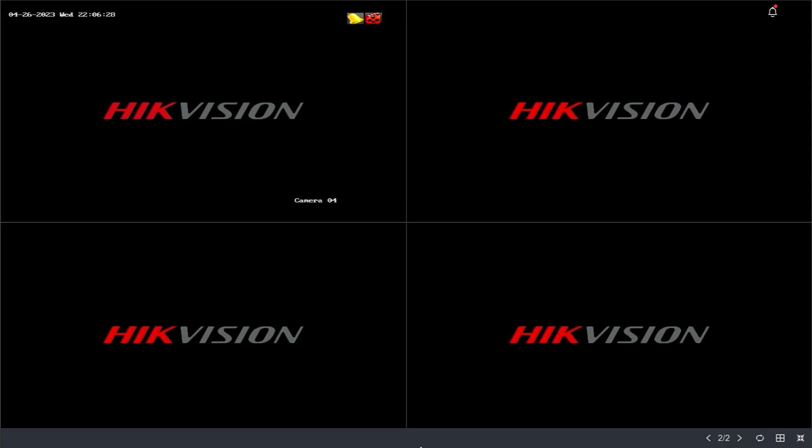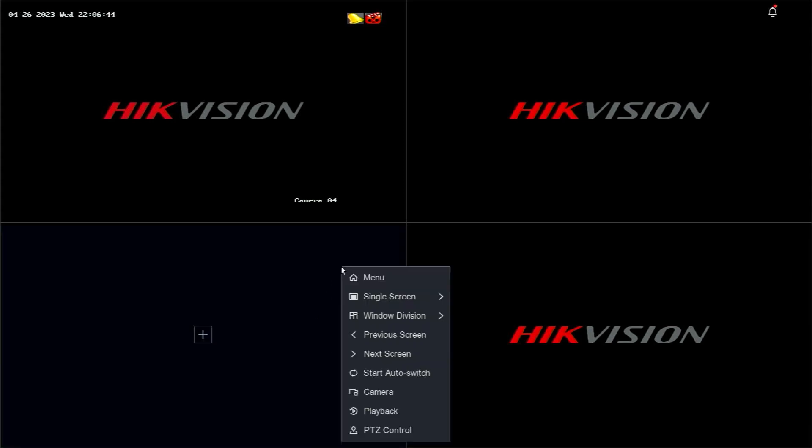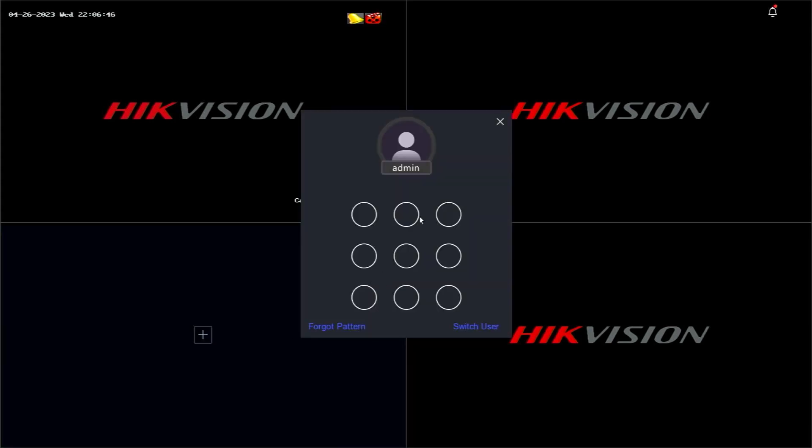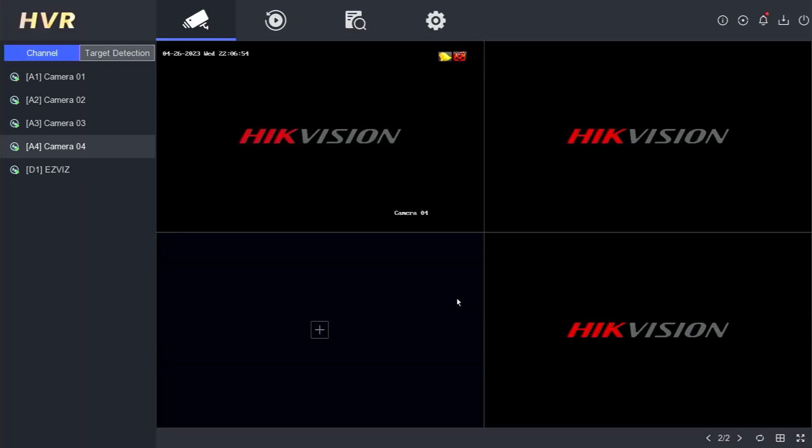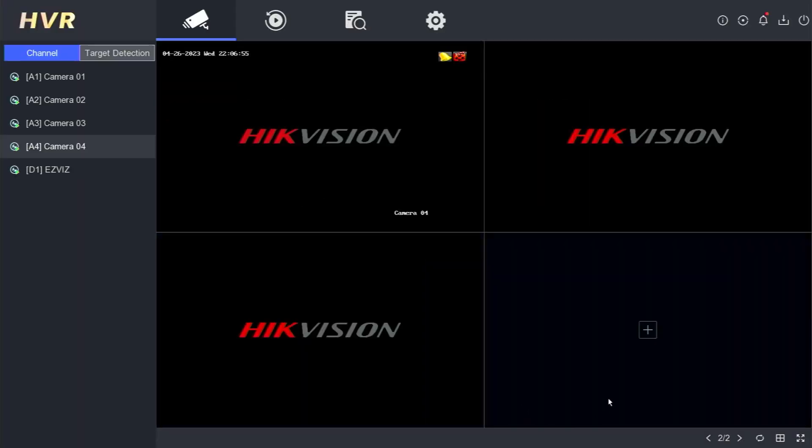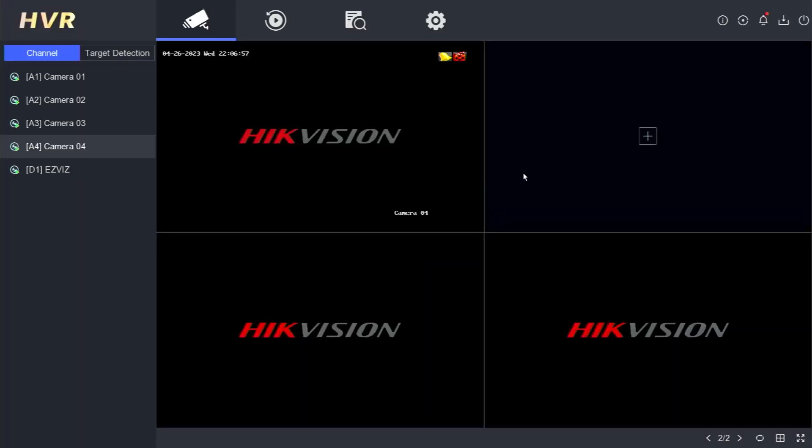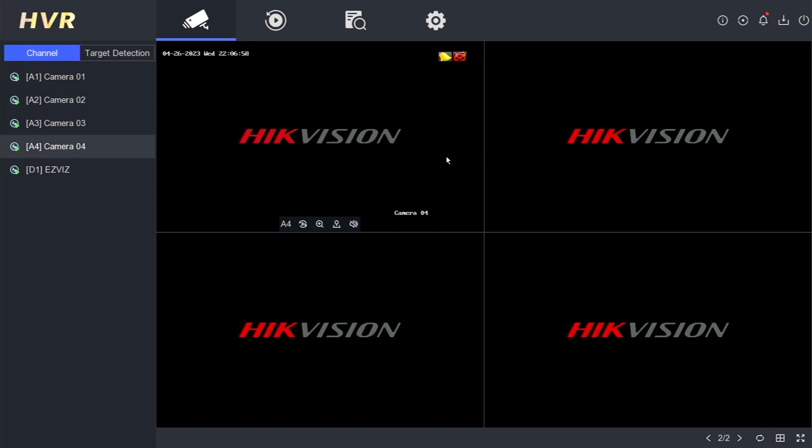Here is the interface of the Hikvision DVR. To unbind the Hikvision DVR, start by right-clicking on the monitor screen and selecting the menu. Then, enter the password or pattern to log into the DVR system. Once you have successfully logged in,